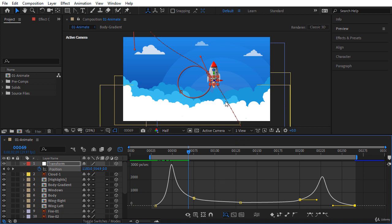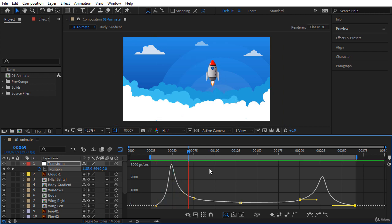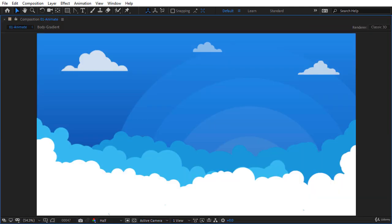The space between the points gradually decreases, which means our speed is also decreasing here. In this circle we have almost a constant speed — the distance between the points is the same. When the rocket wants to leave this circle, the space between the points increases, indicating that the speed is also increasing. Let's press Spacebar to see a RAM preview.